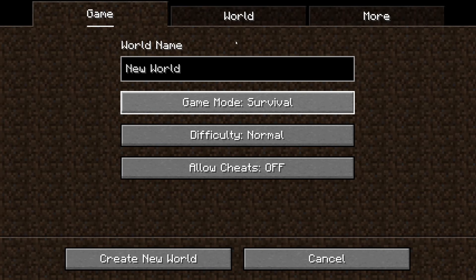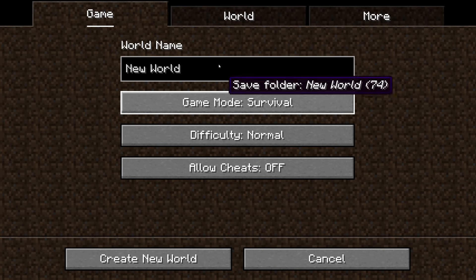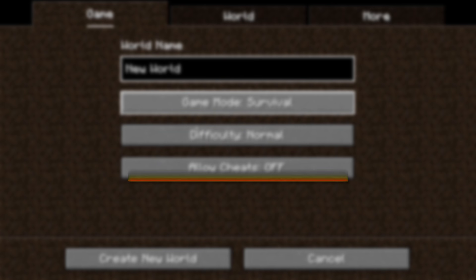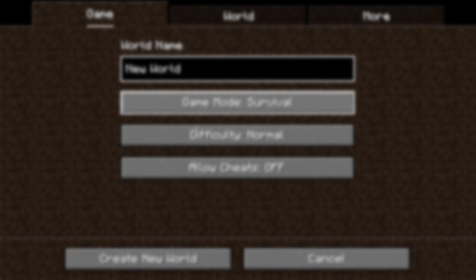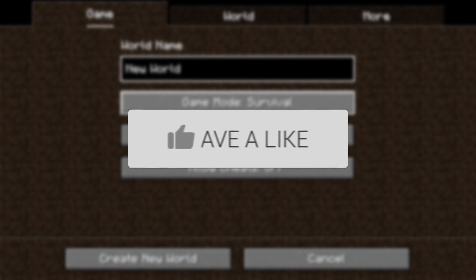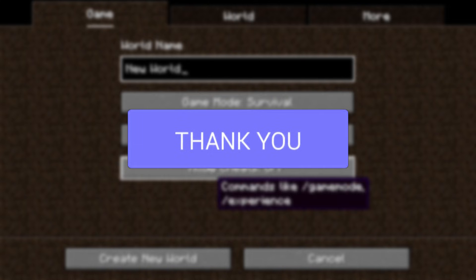We'll guide you through how to enable cheats after you've already created the world in Minecraft Java. If you find this guide useful then please consider subscribing to the channel and liking the video.